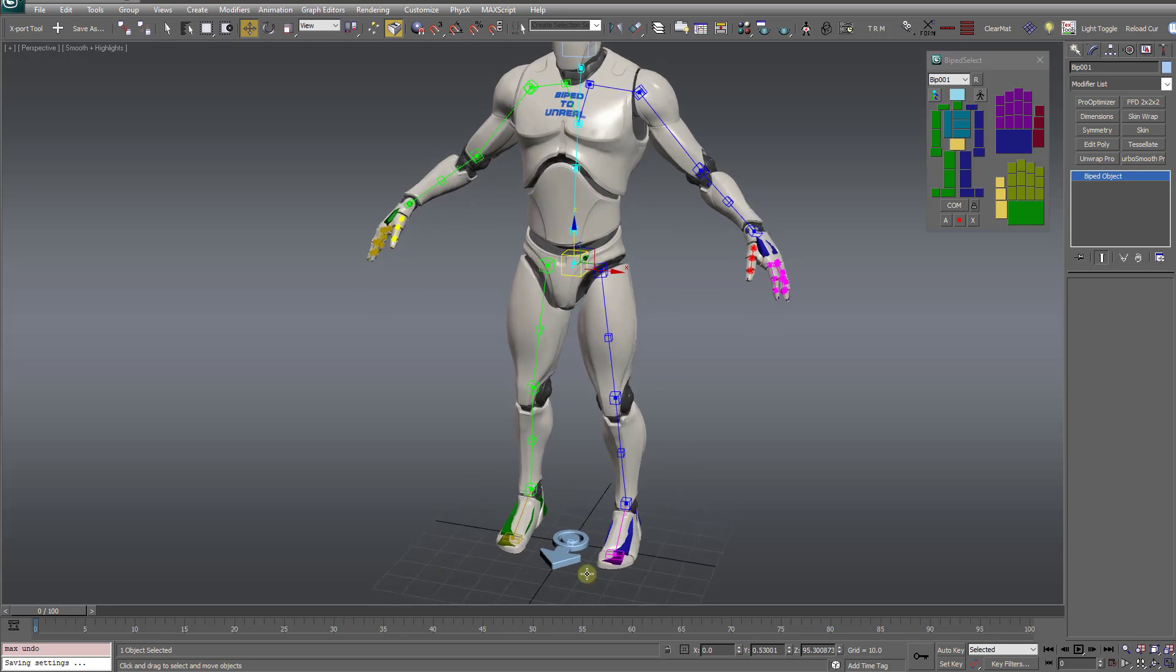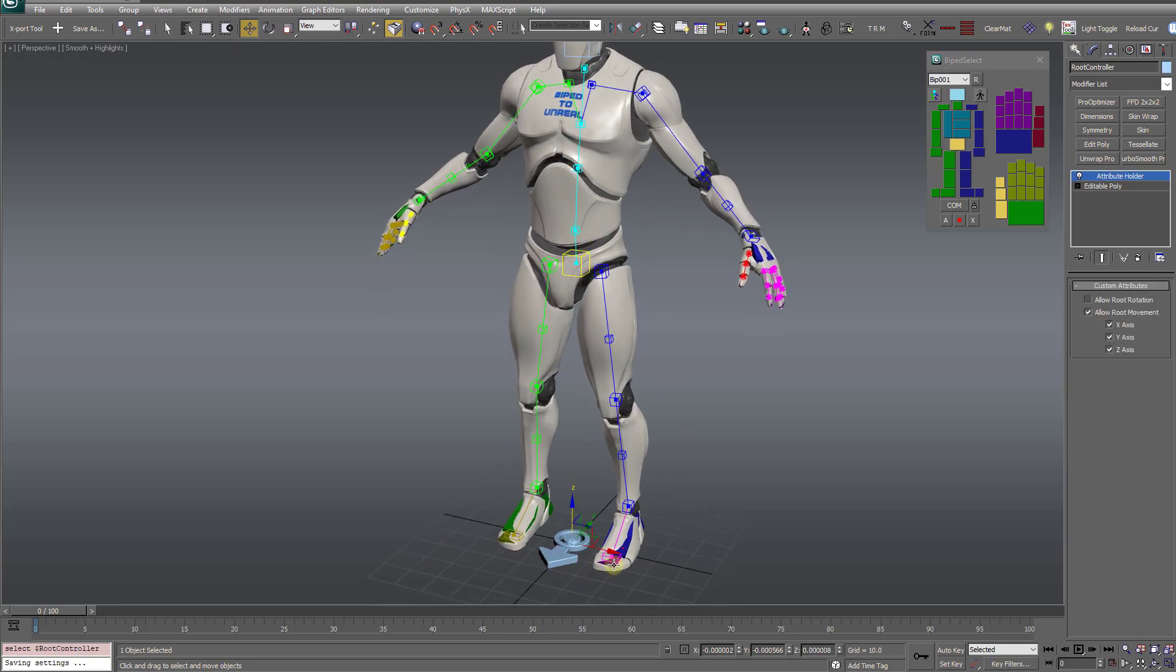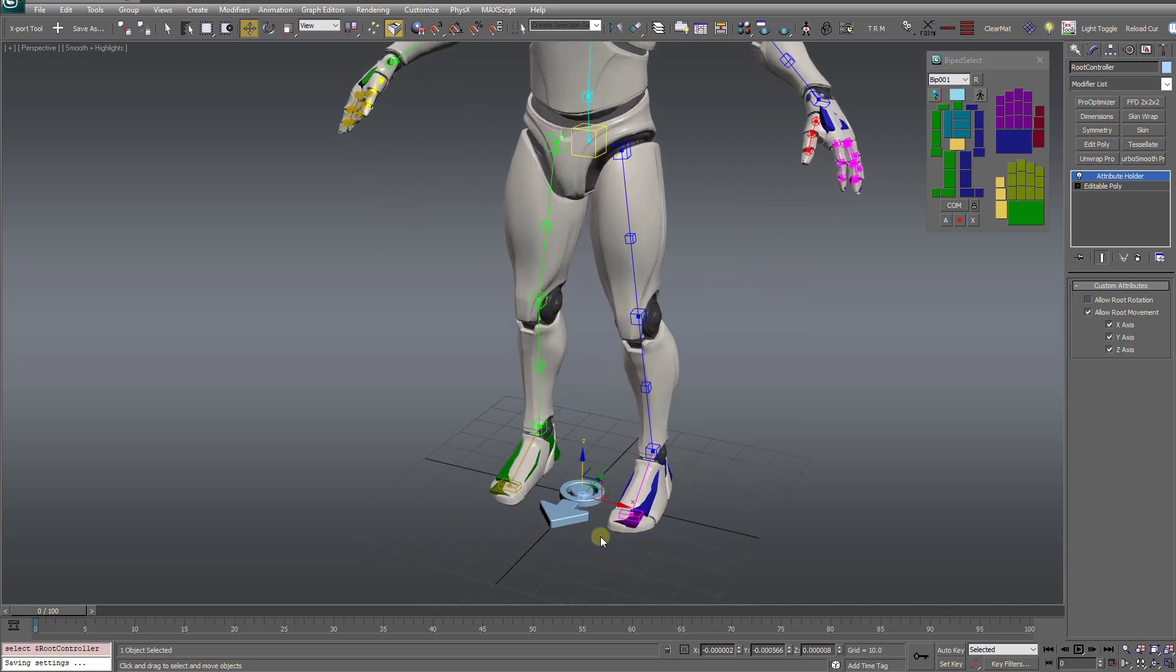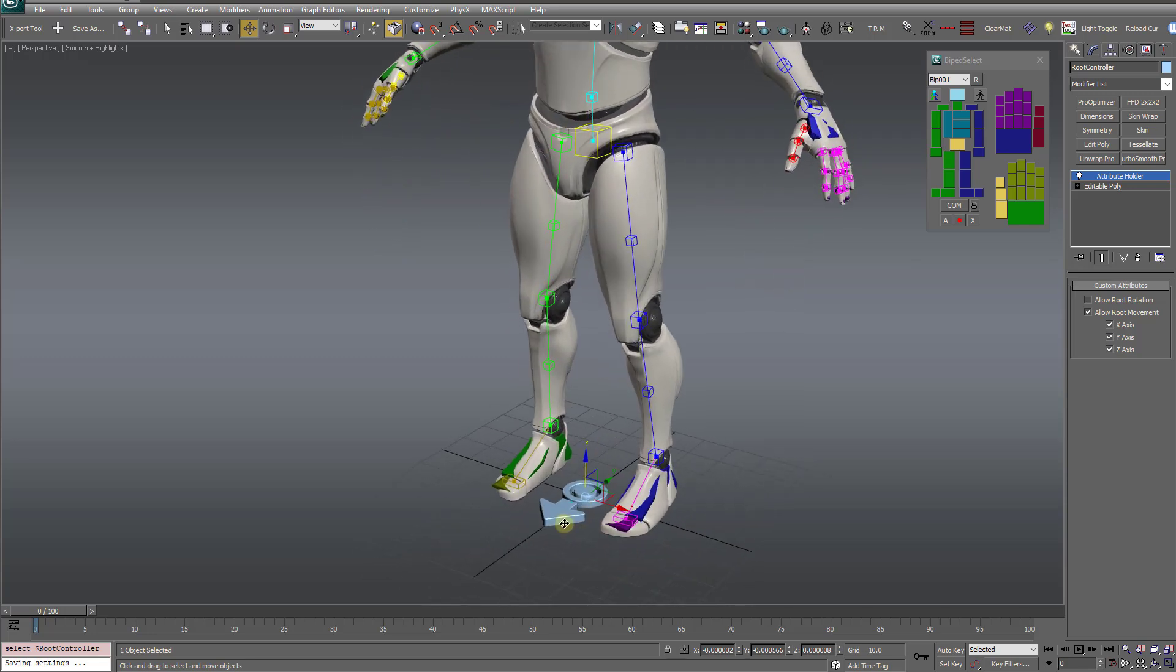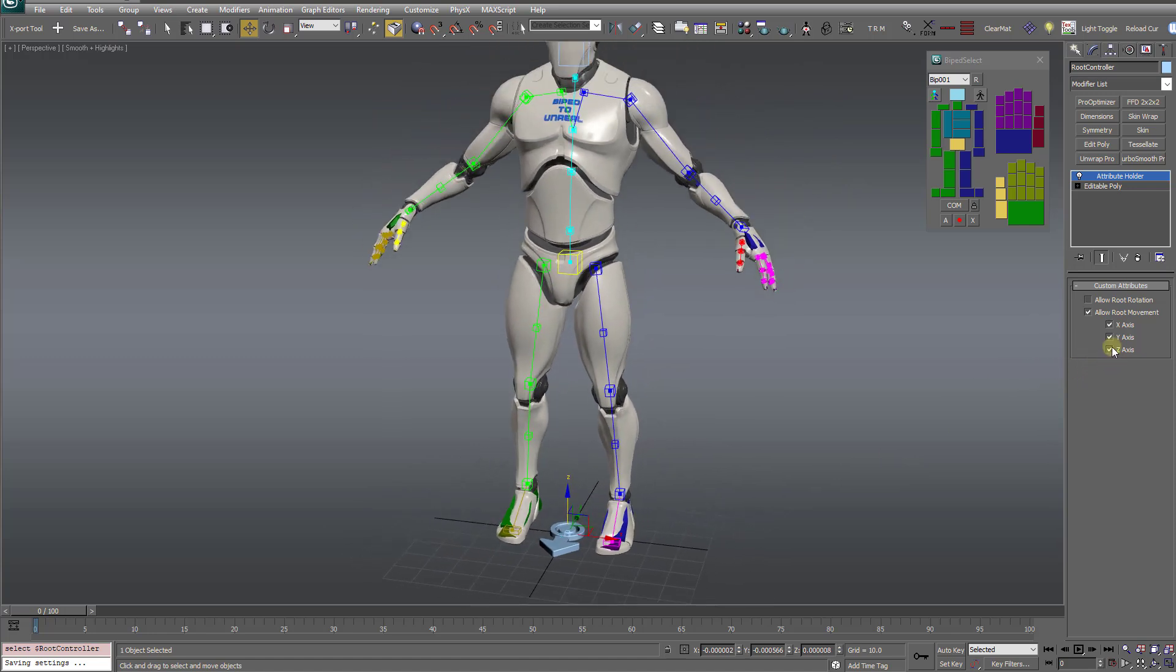But many users wanted even more control than that. They wanted to be able to control the individual axes on which the movement was transferred. So I've done just that. Now,